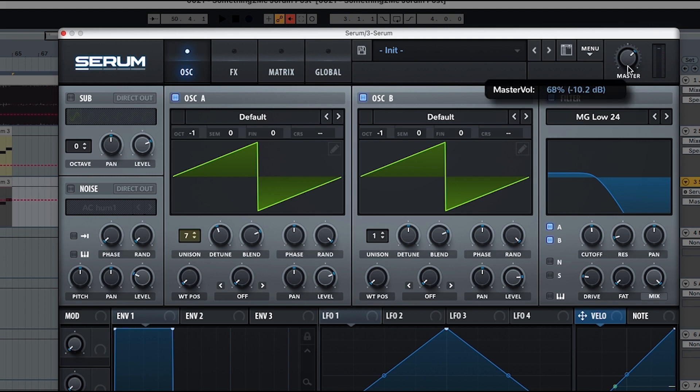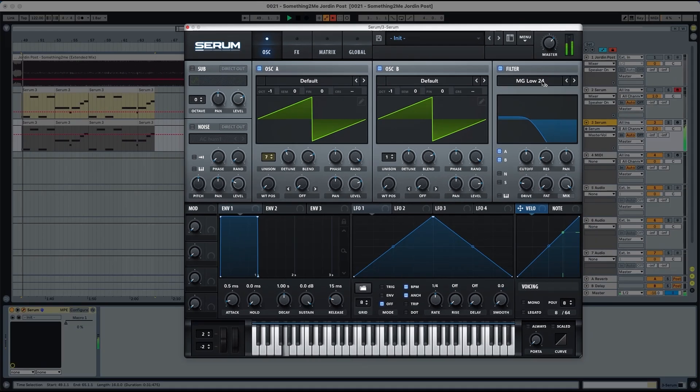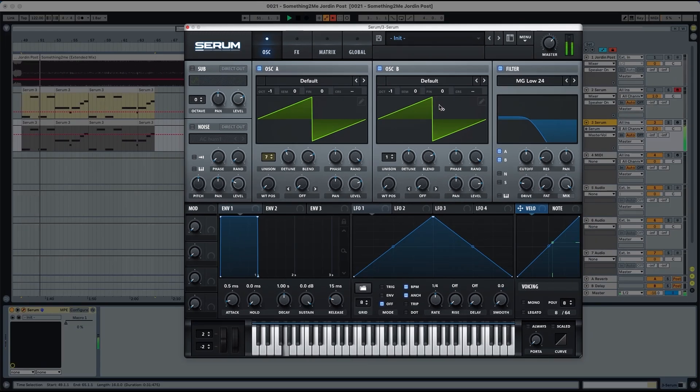Just for a little moment, we're going to put the master here to 66%. And this is what we have right now.